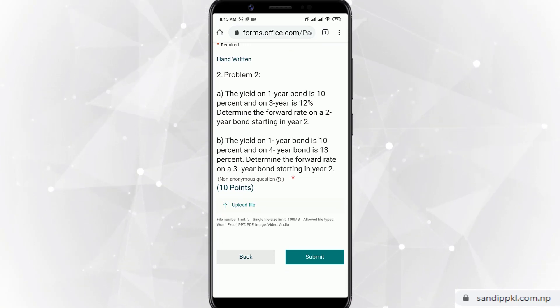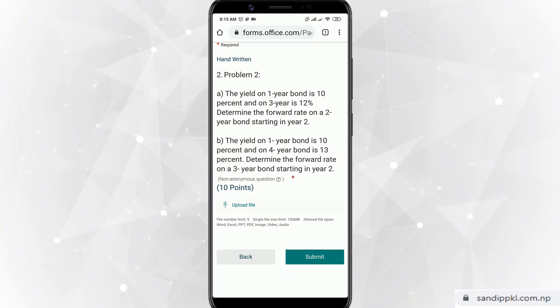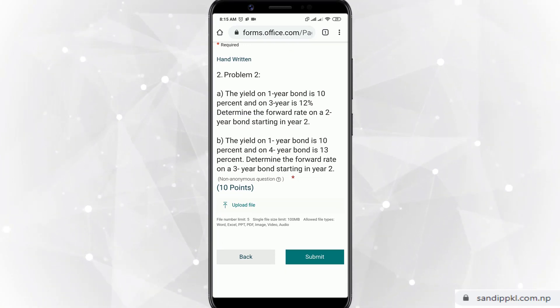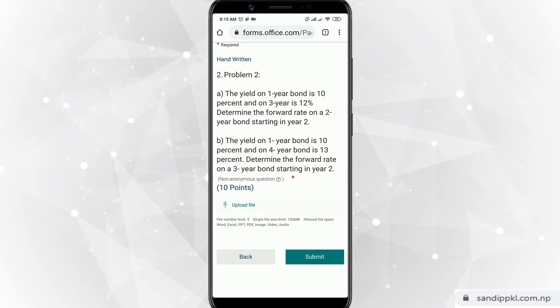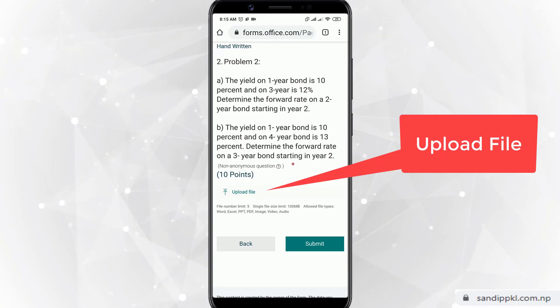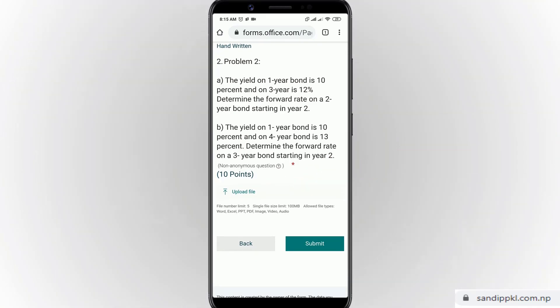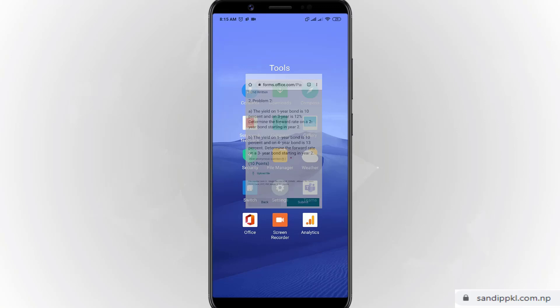You can just write the answer for this question in your copy and upload it using the 'Upload File' option. Now let's move to the Office app.